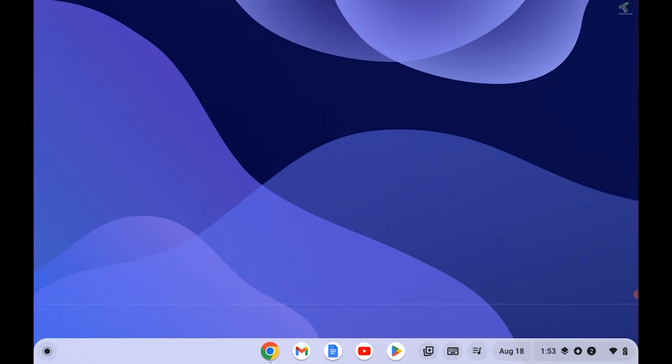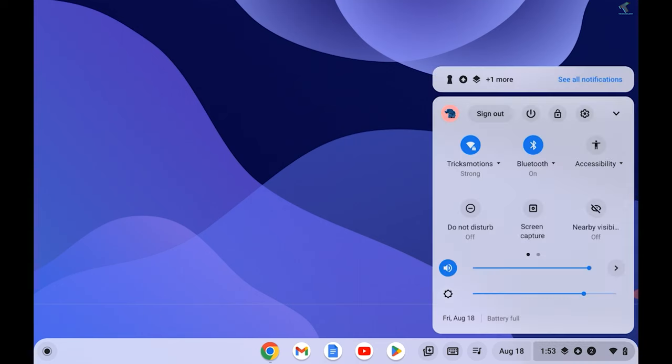Hi guys, welcome back to my channel Technology End. Today in this video tutorial I will show you how to fix Chromebook keyboard not working problem. So just follow me. First, you need to go over here and click on Settings.